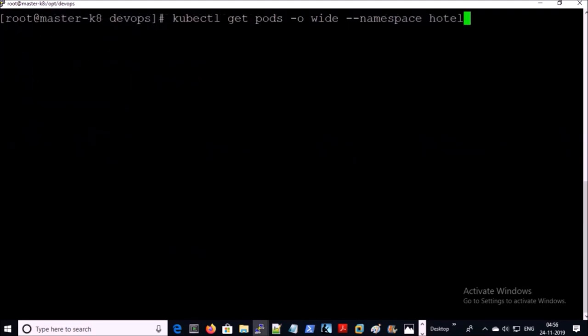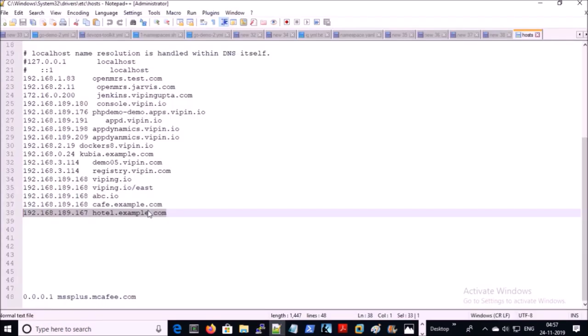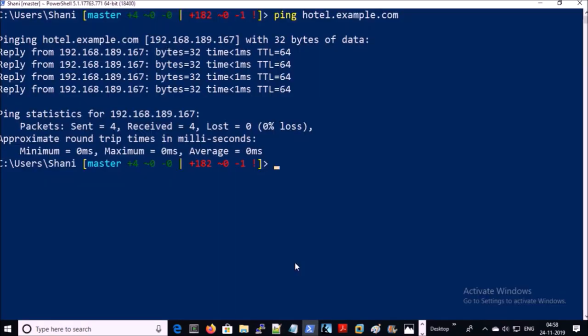Let's get the details of the pods in this project. Pods are running on worker01 and worker02. Since we are not using a load balancer, you need to point hotel.example.com to one of the worker nodes. For testing, I created a host entry for hotel.example.com in the local hosts file, pointing to one of the worker nodes. It is correctly pointing to one of my worker machines.